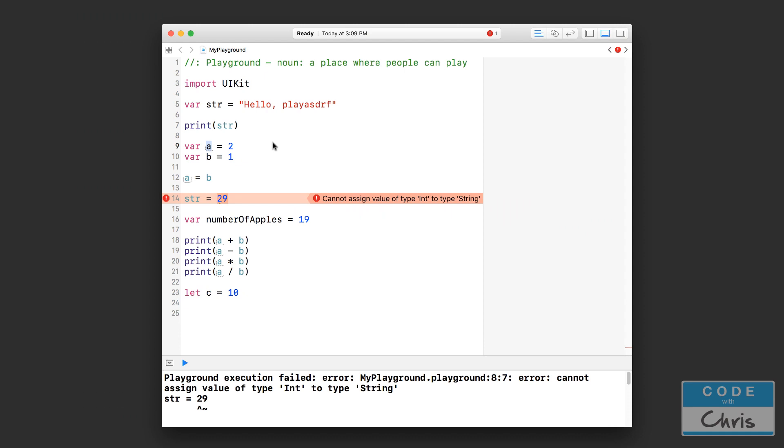And if you omit that part and you just simply declare your variable with var and then the variable name, then what it's gonna do is as soon as you assign a piece of data into that variable it's going to take a look at what type of data that is and assumes that that variable stores that data type.